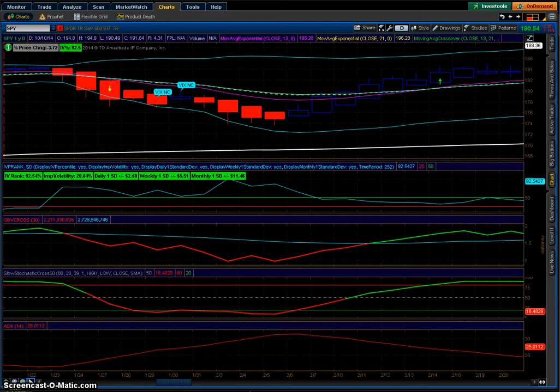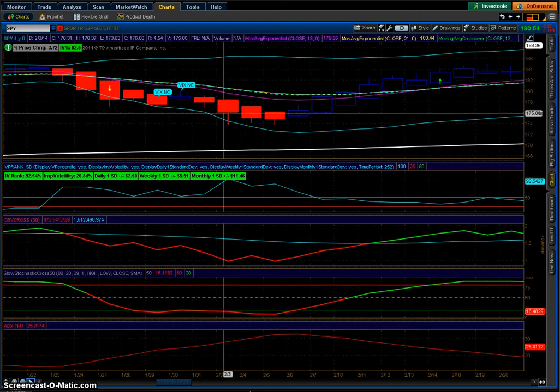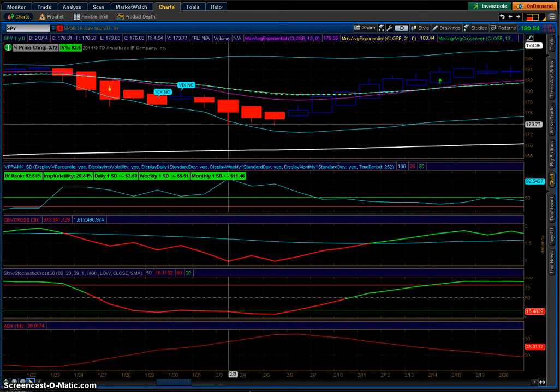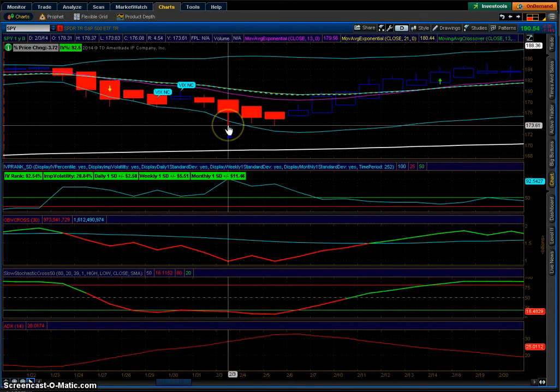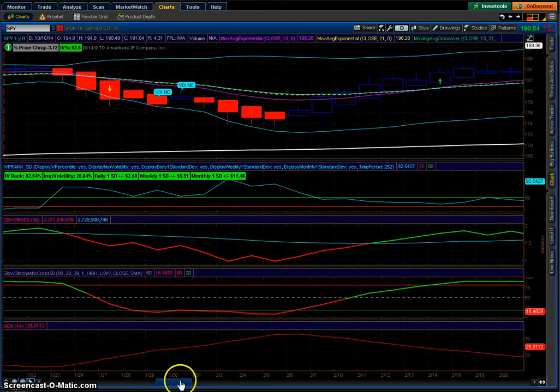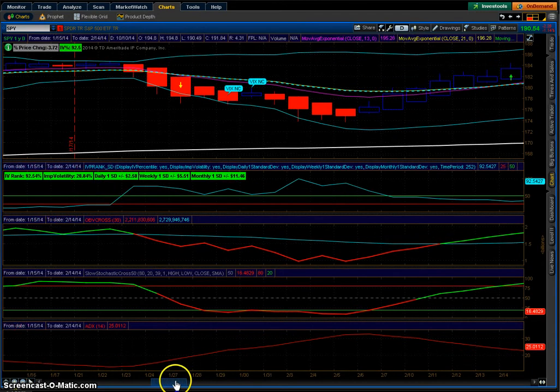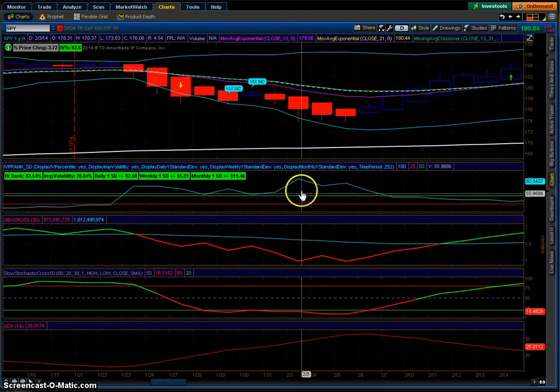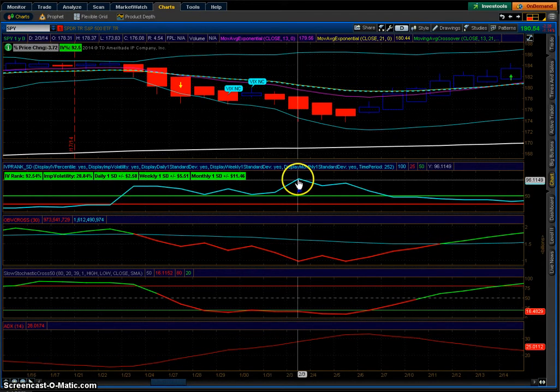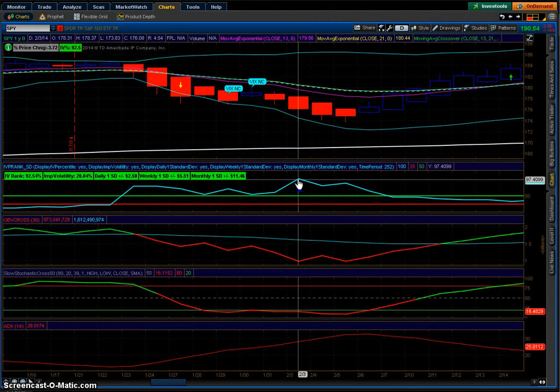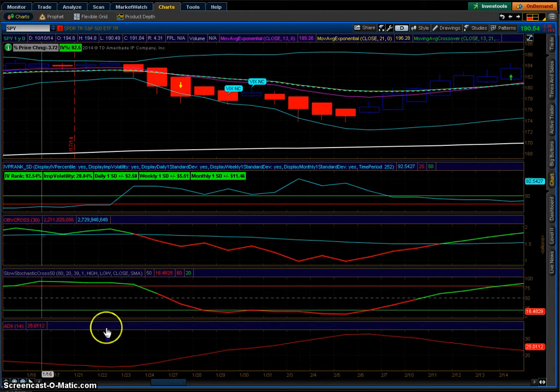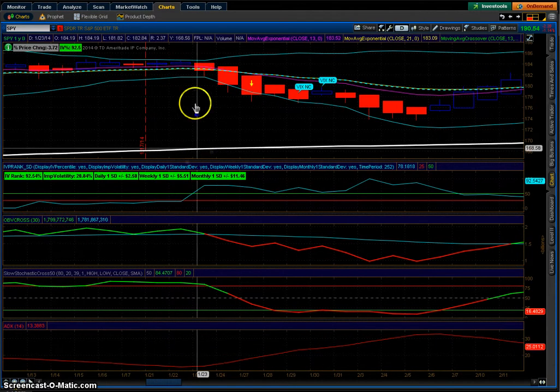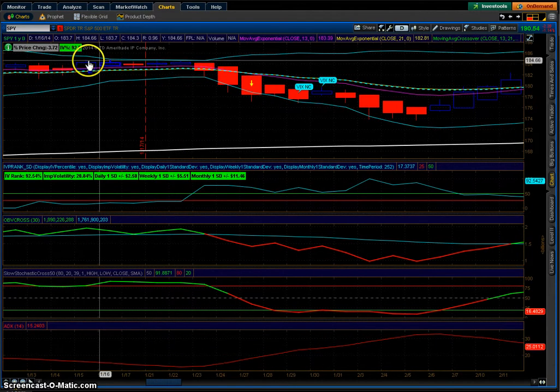The last time it hit this high was all the way back here - February 3rd. Let's look so you guys have some context. Here we go, February 3rd right here.